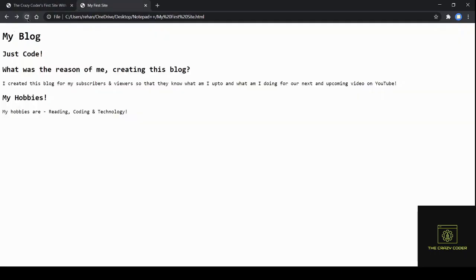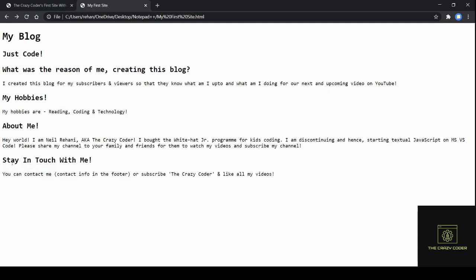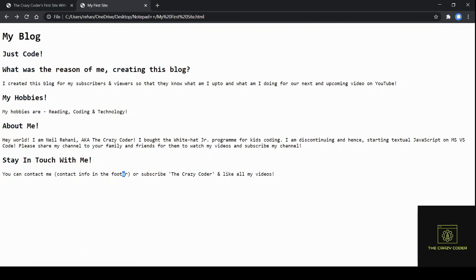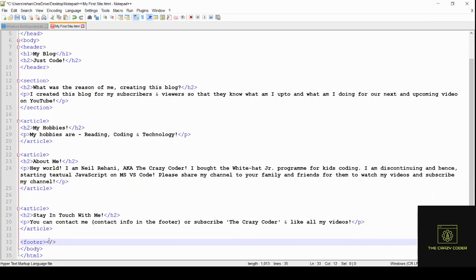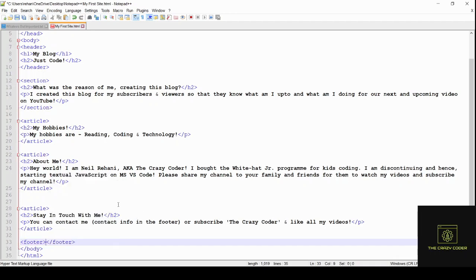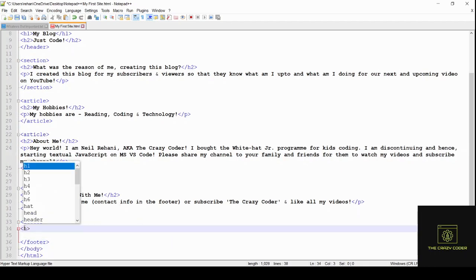The page shows: my blog, just code; what was the reason of me creating this blog; my hobbies; about me; stay in touch with me — all looking nice. Now let's finish this by adding a footer tag. Inside the footer tag write something about yourself. I'm going to add an h4 tag and then close it.